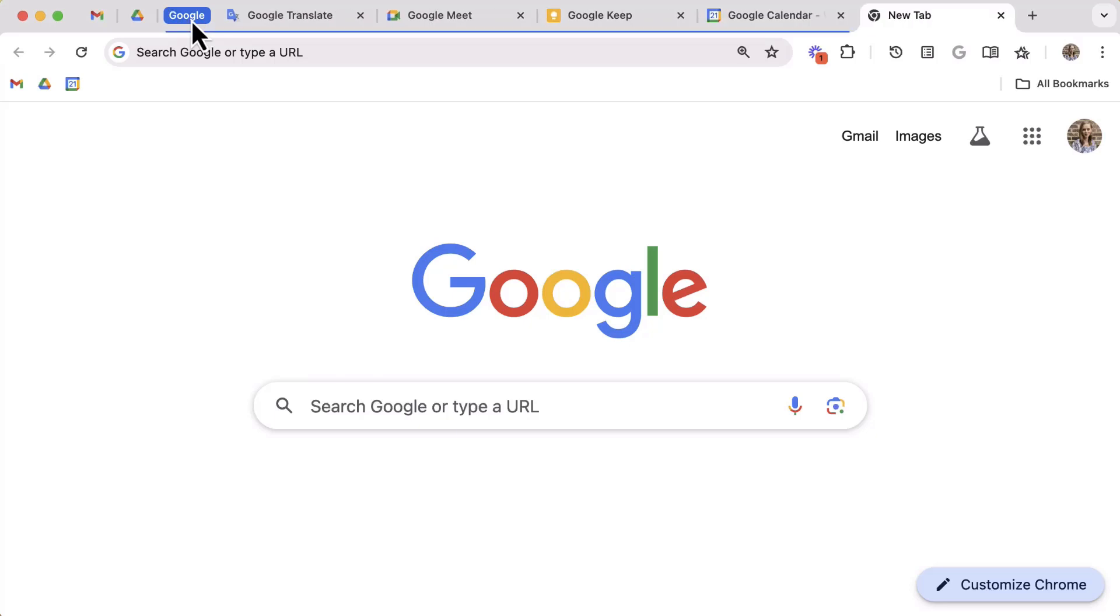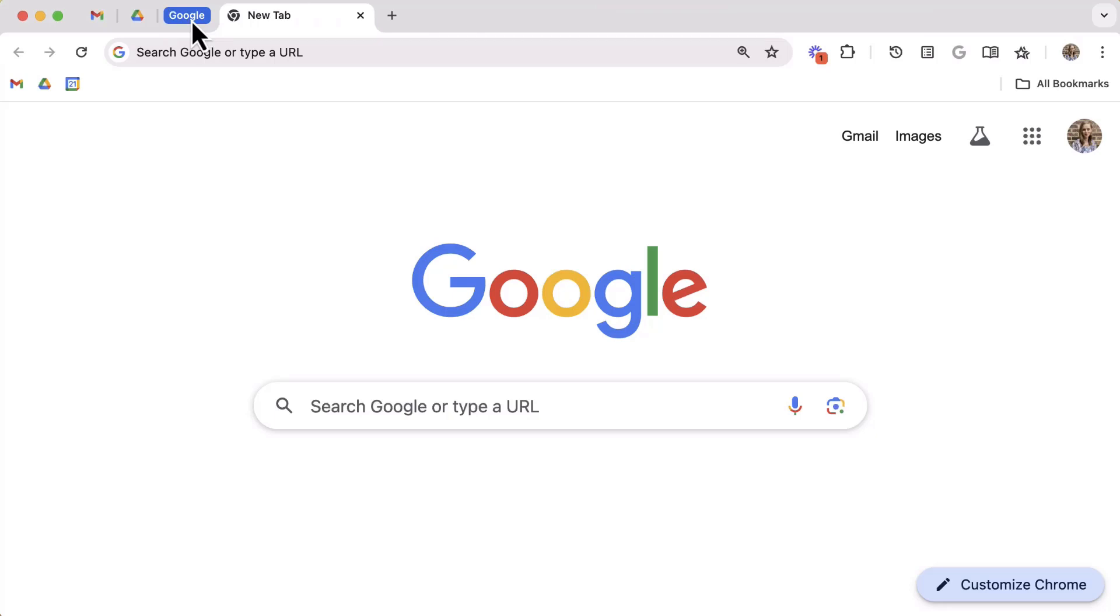For those minimalists or those that need help with tab organization, I really hope you just felt the weight and the stress of your tabs lifted off your shoulders with this one simple tab feature for Chrome.